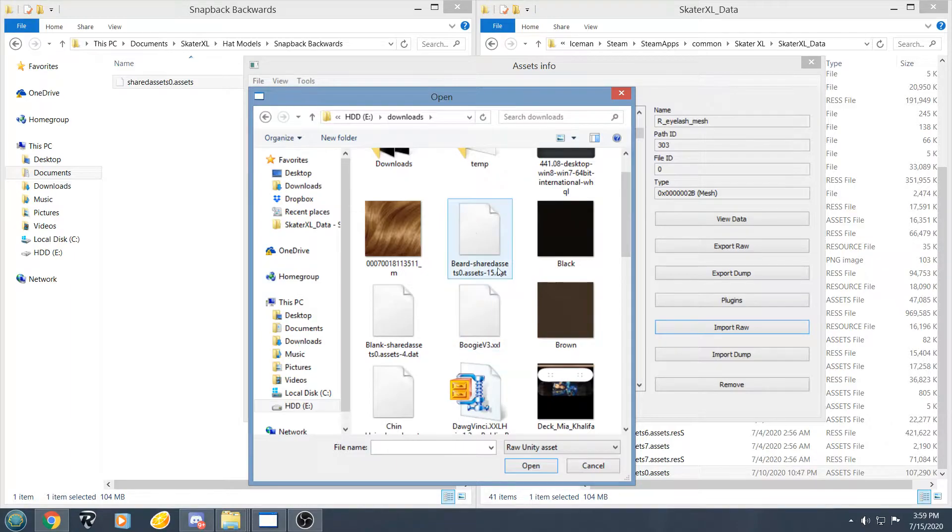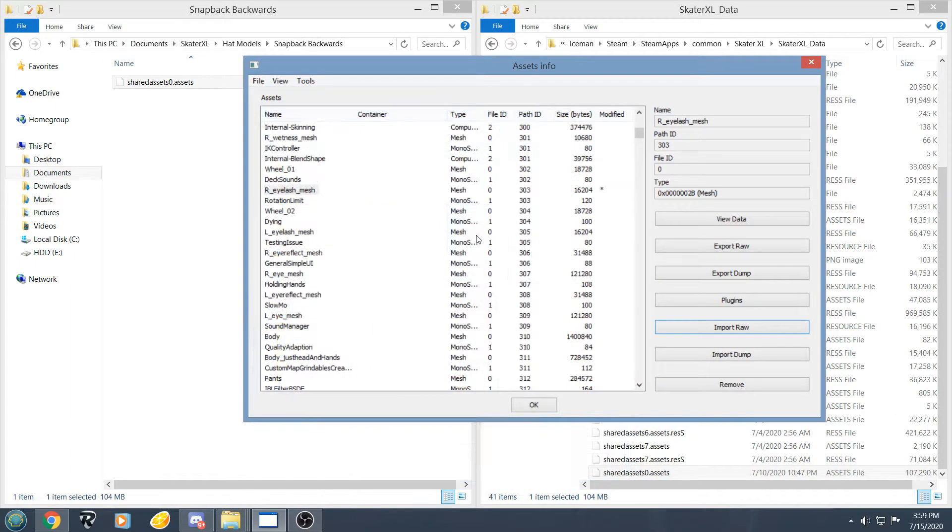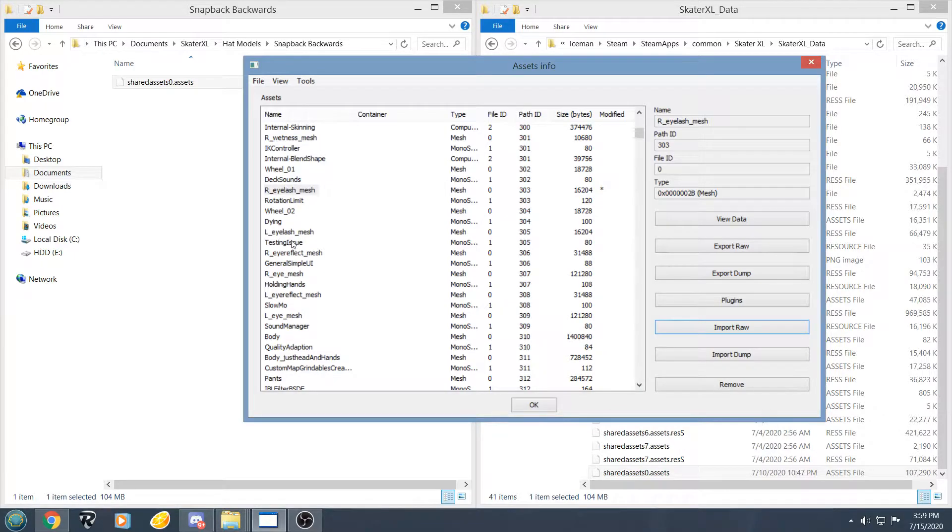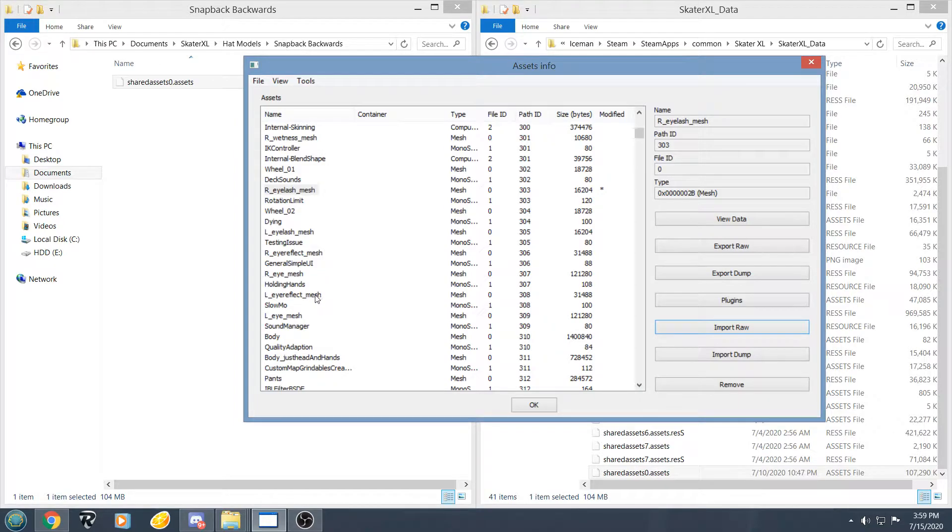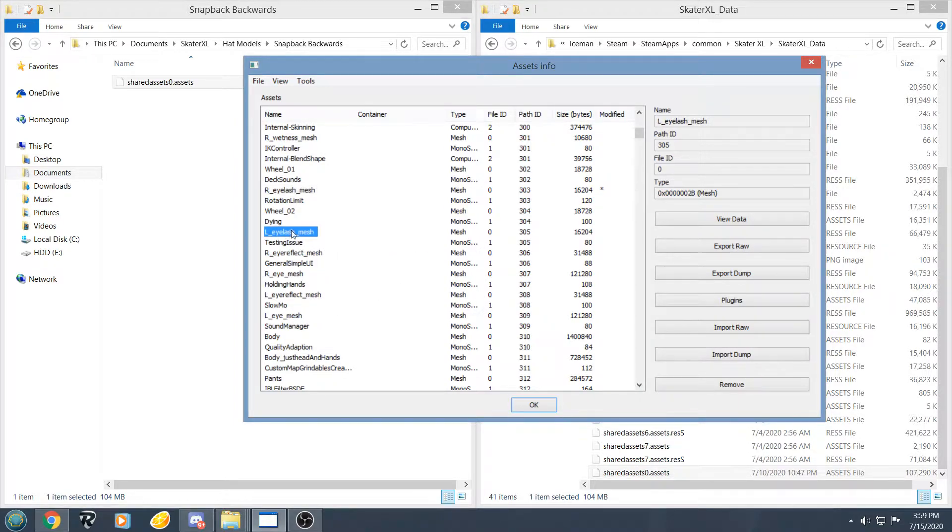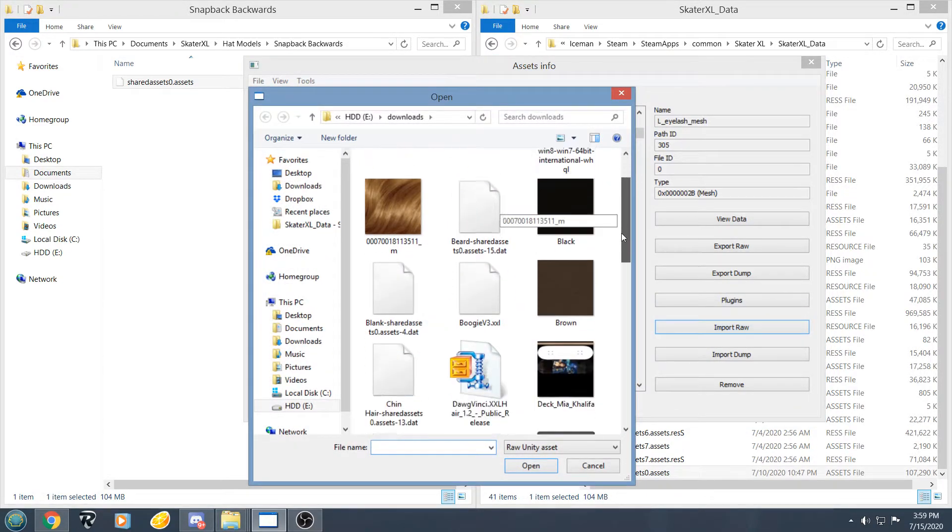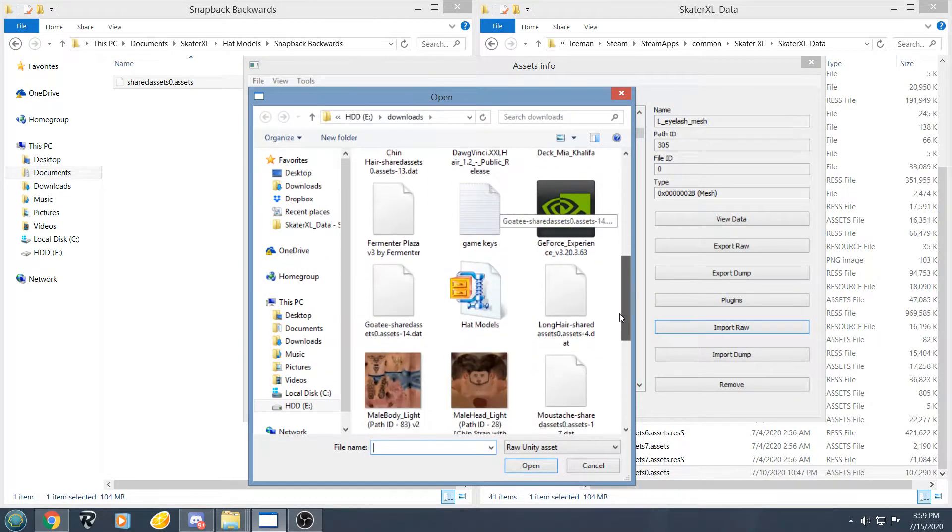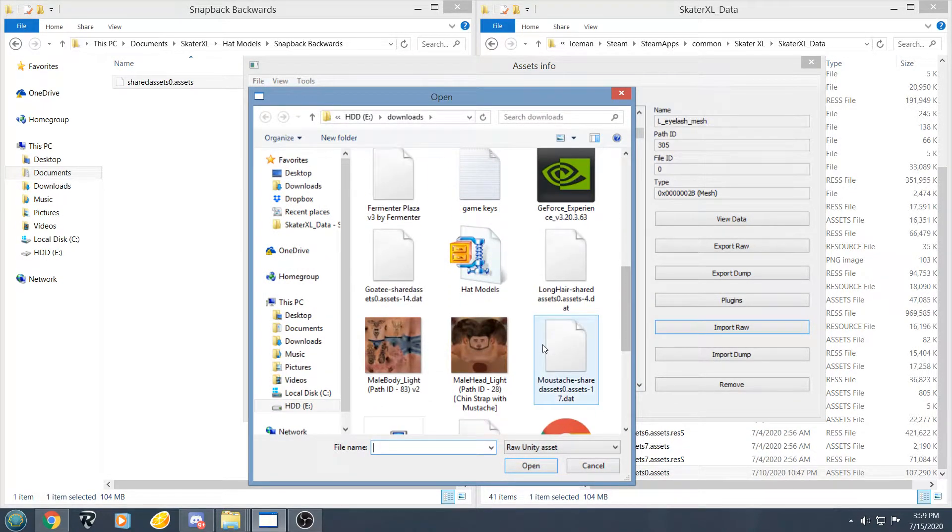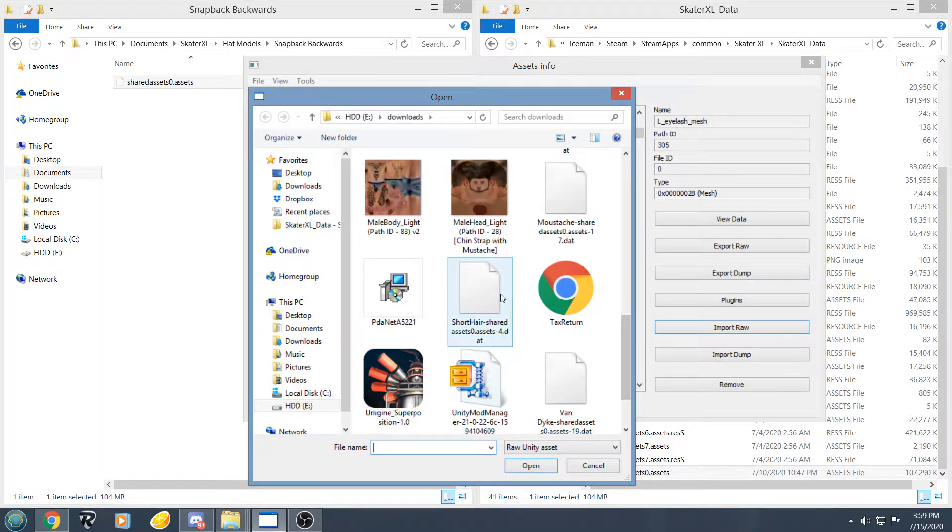And then we are going to find the left eyelash mesh, which should be 305, oh right there, I was looking over it. And we are going to import raw and put the hair file there, so we are going to be using short hair this time.